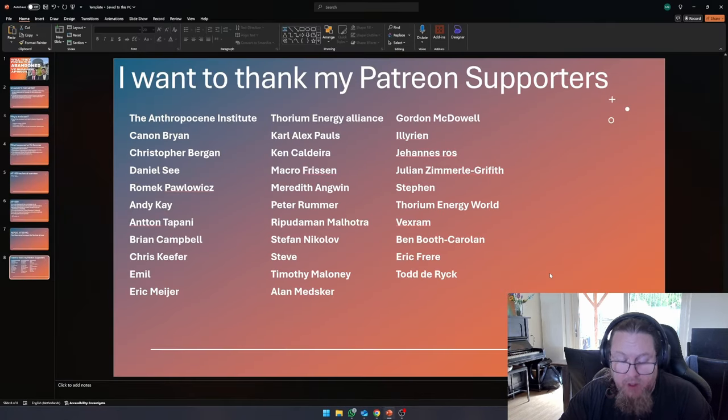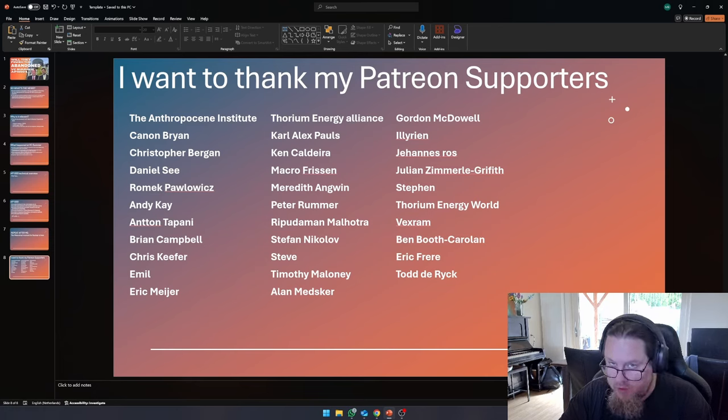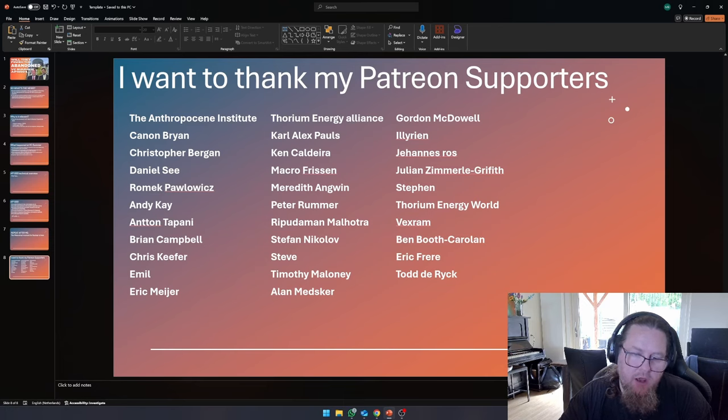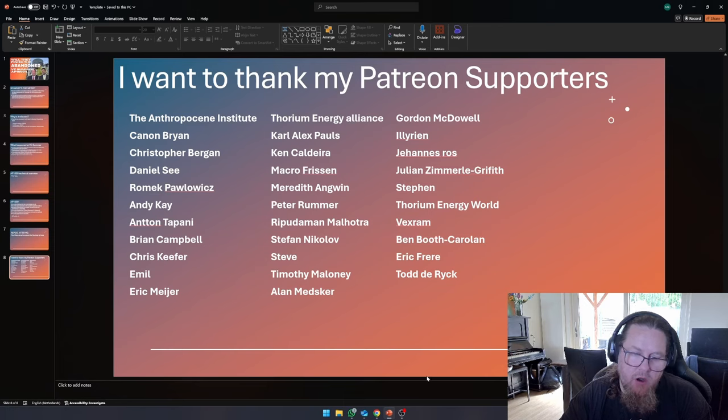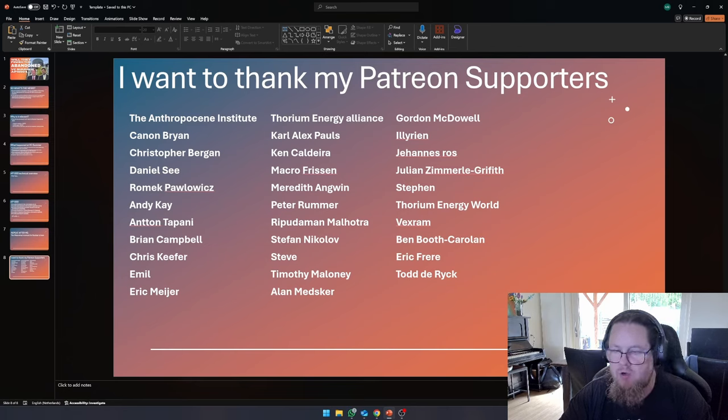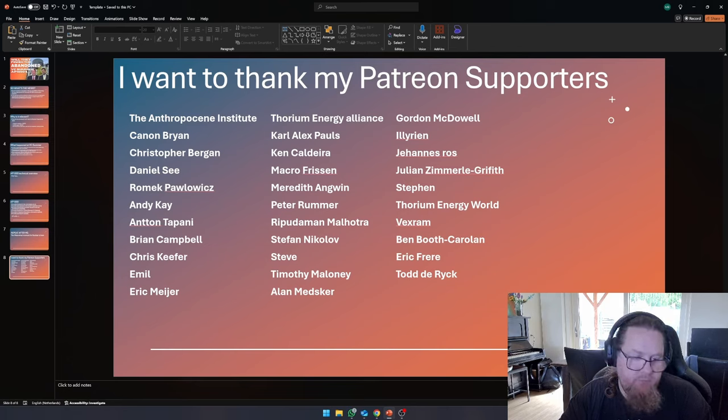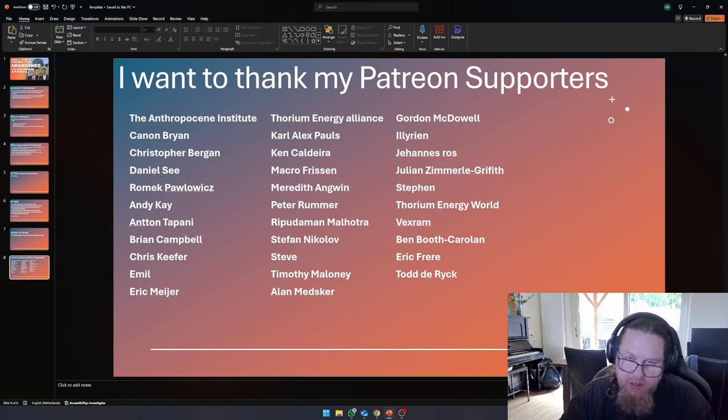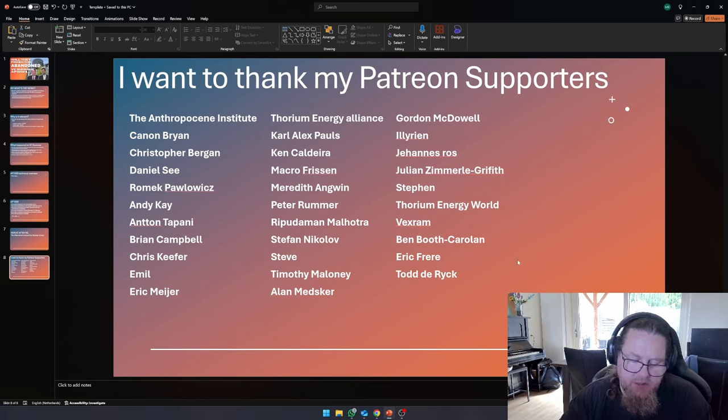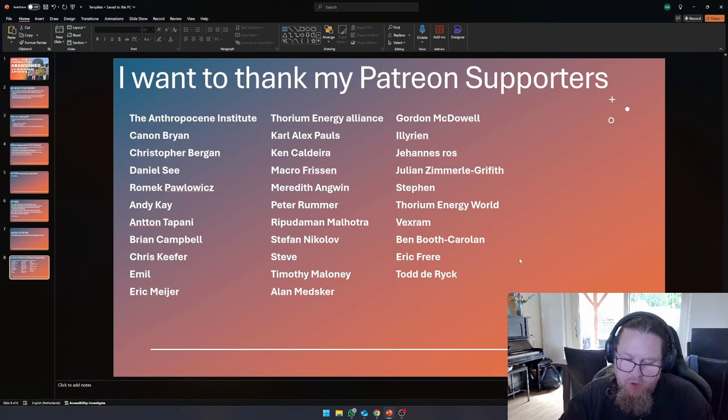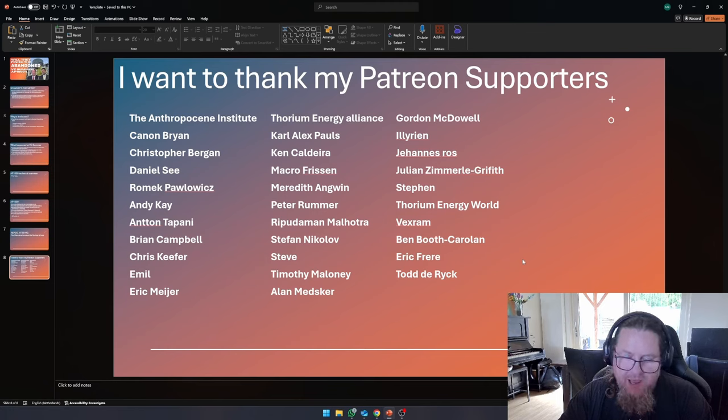Thank you all very much for watching. I want to thank some people who are supporters of me at Patreon. Meredith Angren, Ripu Damamalotra, Peter Rummer, Stefan Nikoloff, Steve, Timothy Maloney, Alan Metzger, and Gordon McDowell. I mean, there's loads of other people, as you can see. I want to give everybody a shout out who has pledged some financial support for the channel.